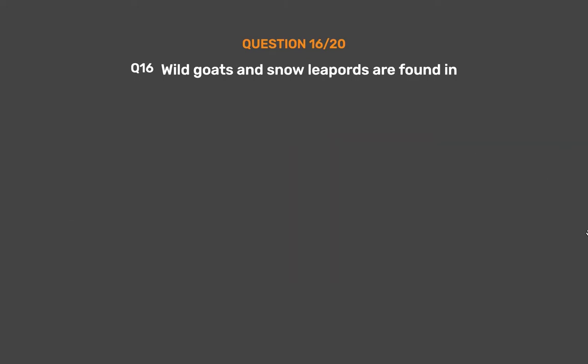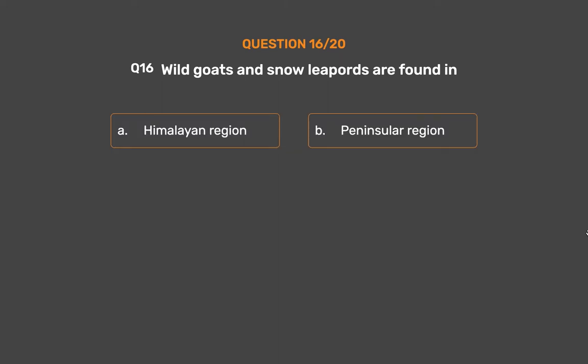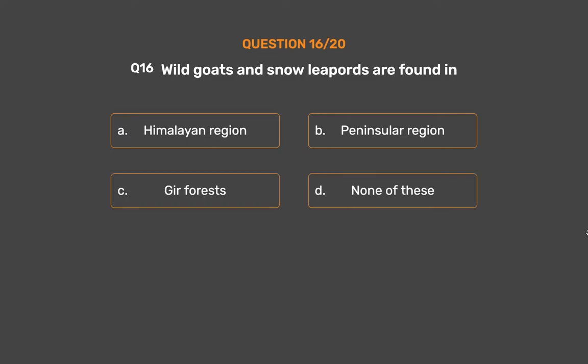Question No. 16: Wild goats and snow leopards are found in — Option A: Himalayan region, Option B: Peninsular region, Option C: Gir forests, Option D: None of these.